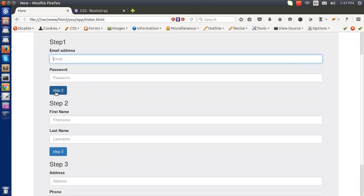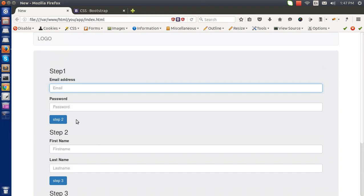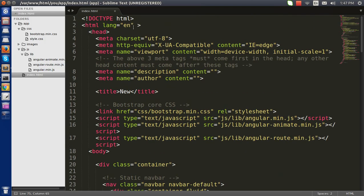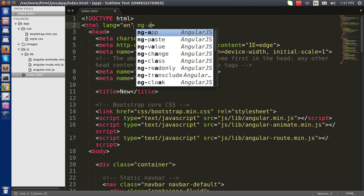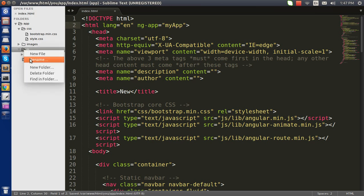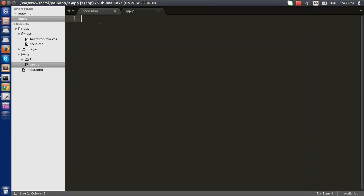The next challenge is to show the first step, then navigate from step 1 to step 2, step 2 to step 3. To do so, I am going to make an app here — I will declare it 'myApp'. I am going to make a new file called app.js and write the Angular module named 'myApp'.